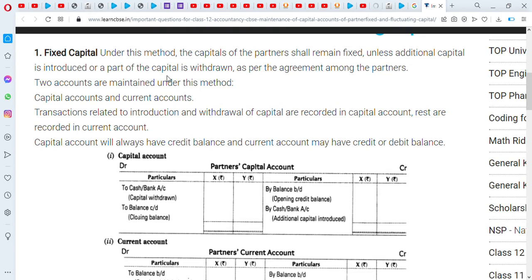The current account records the transactions between the partners and the partnership.